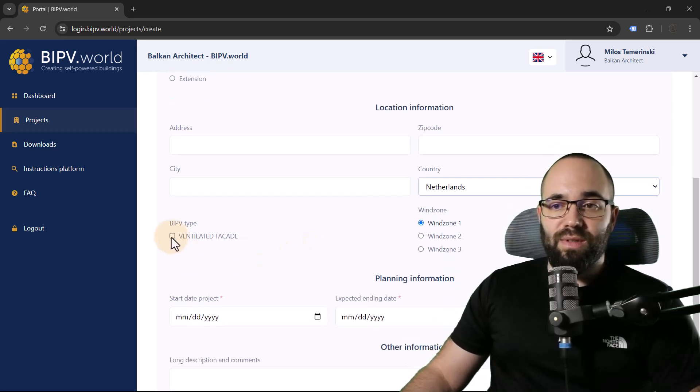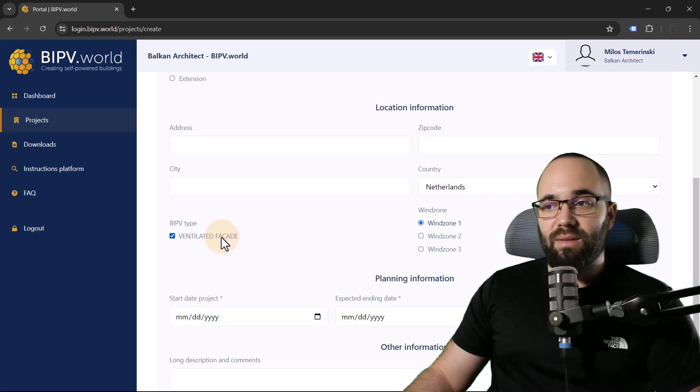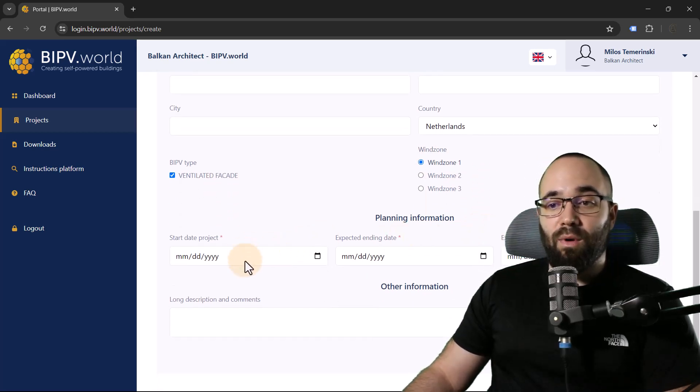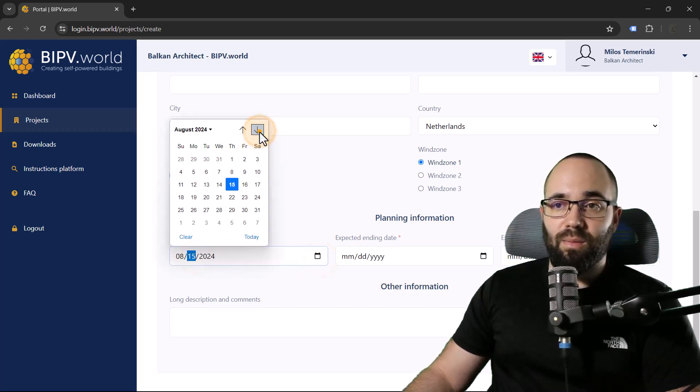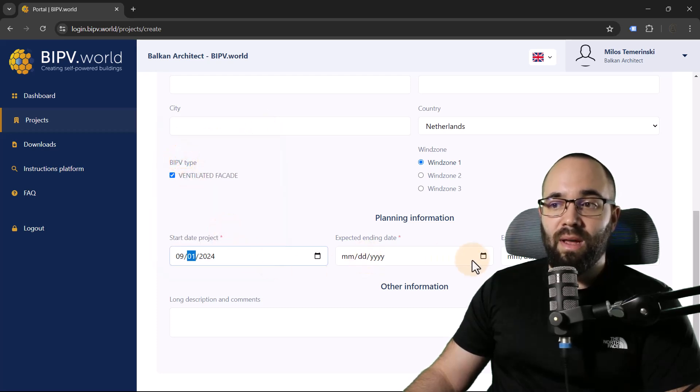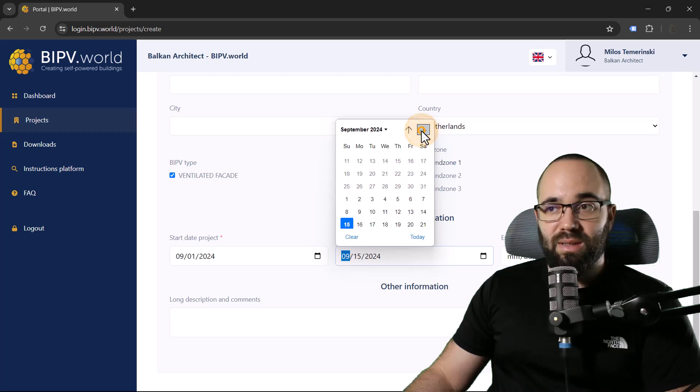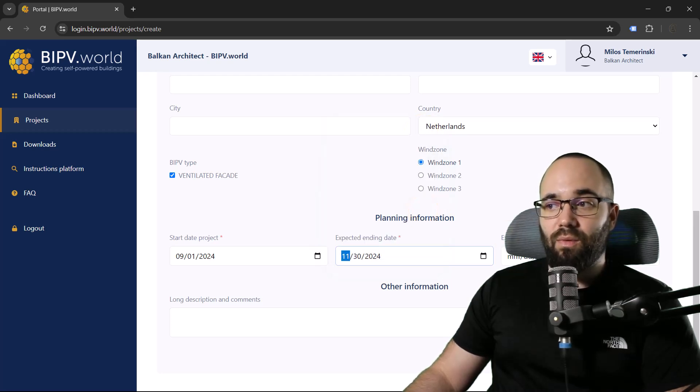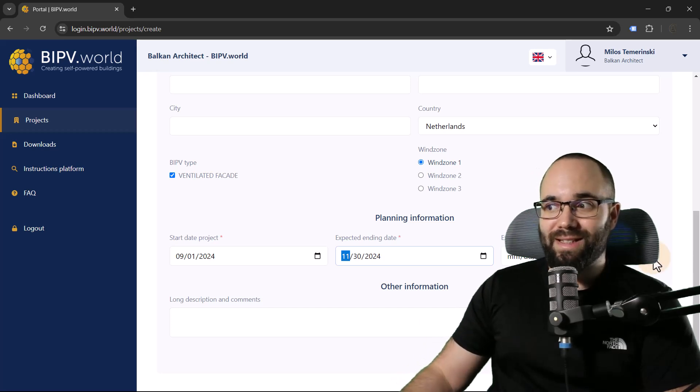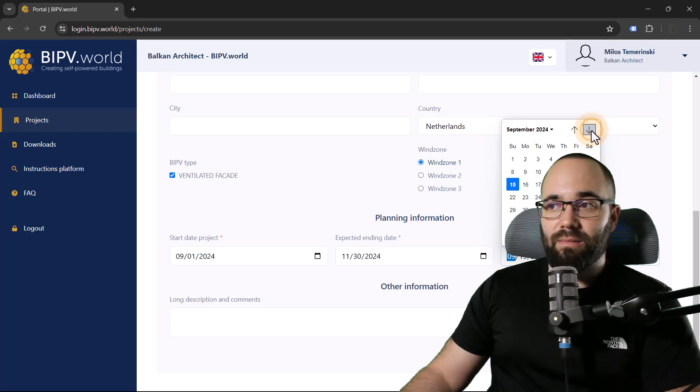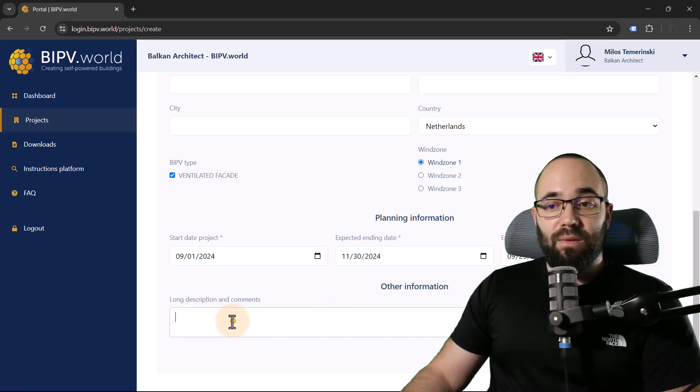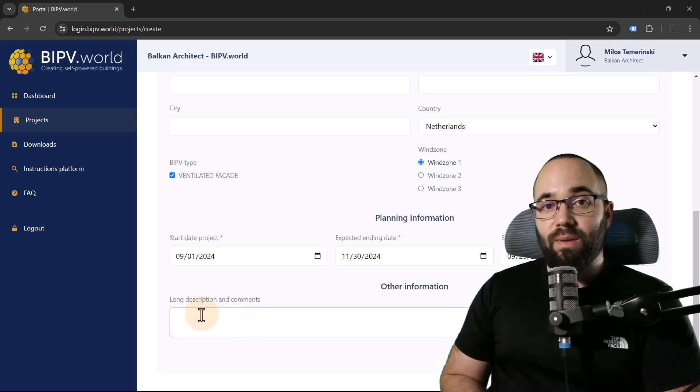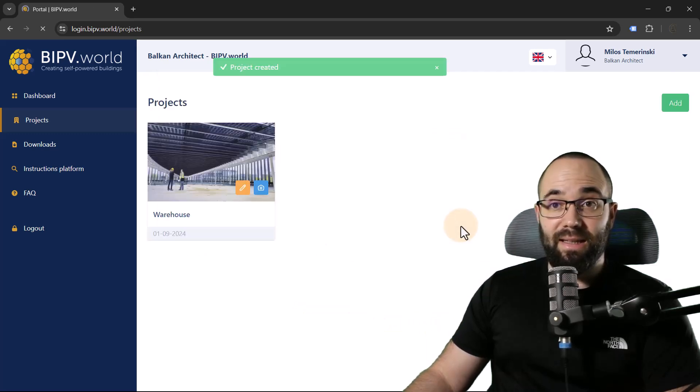Moving forward, we can choose the BIPV type. I'm going to go with the ventilated facade. The wind zone is going to be wind zone one. For the start date of this project, let's say I want to start this project 1st of September. And I'm hoping to finish the project by the end of November. And also for the expected date for the first iteration of the design, I'm going to add that, let's say September the 25th. We can also add a longer description of the project if we need to. In this case, I'm just going to leave that blank and then hit save.